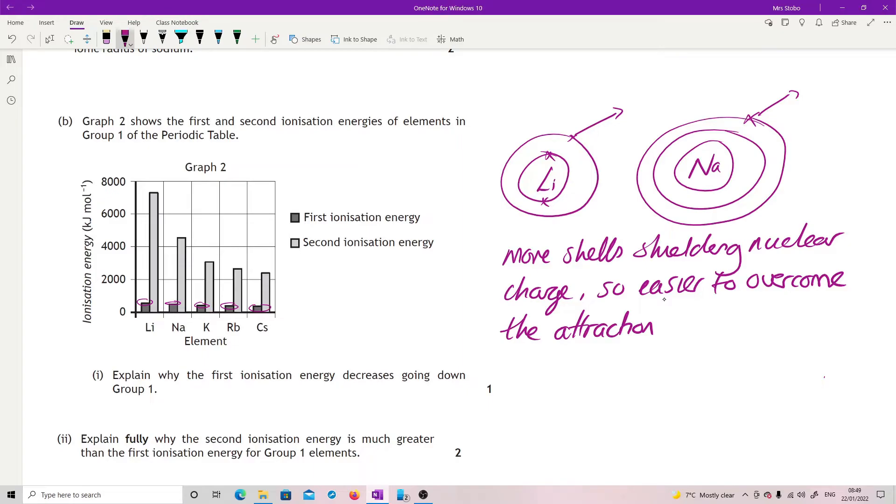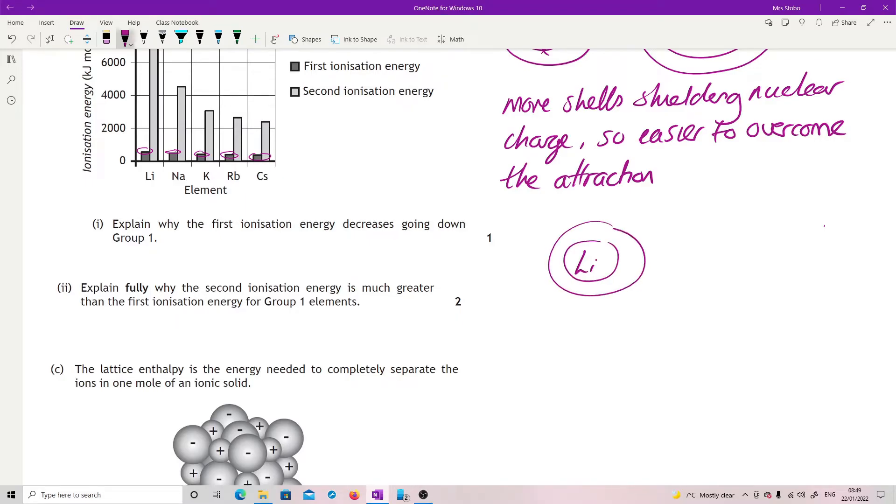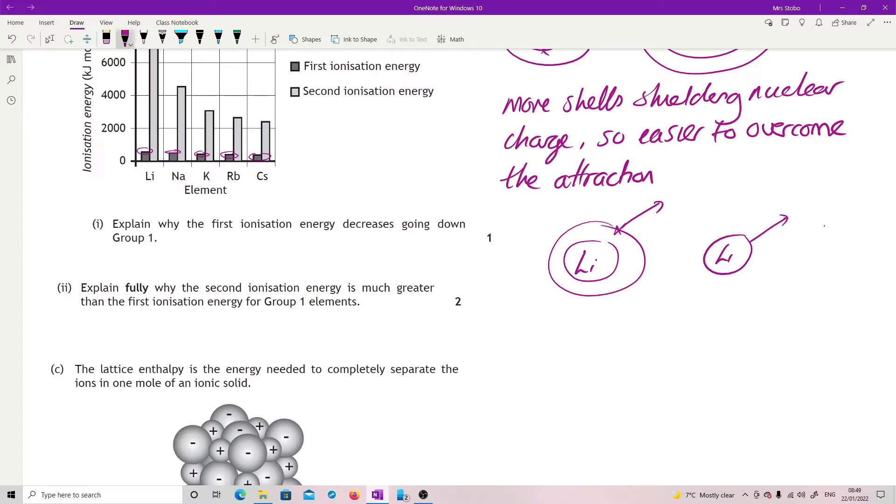For the next one, explain fully why the second ionization is much greater than the first. So let's look again at lithium because that's the bottom one. First ionization energy, rip off this electron. Now remember, to do this we're now going to try and take off the next electron. Now this shell though has absolutely no shielding from the nuclear pull which is pulling that electron on, so it's very hard to overcome it. So what you're doing every time you go from the first ionization to the second ionization in group 1 is decreasing the number of shells that are shielding the positive pull from the protons in the center.